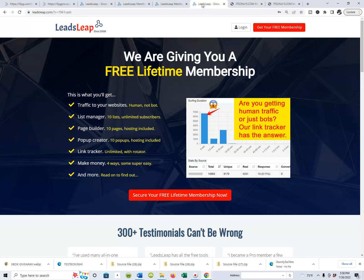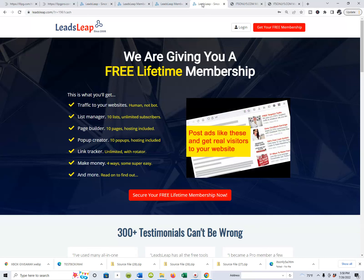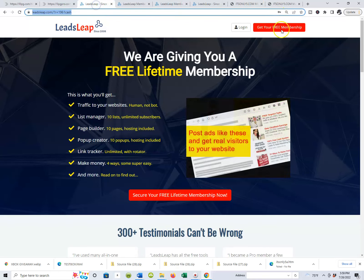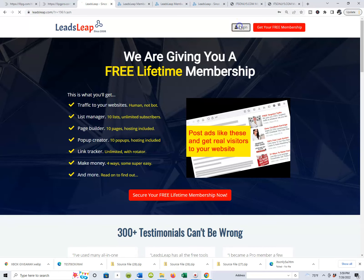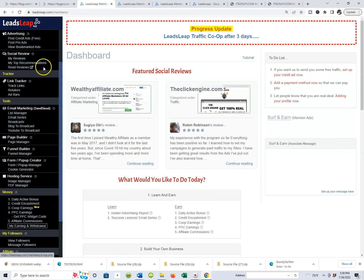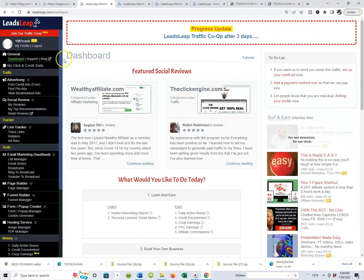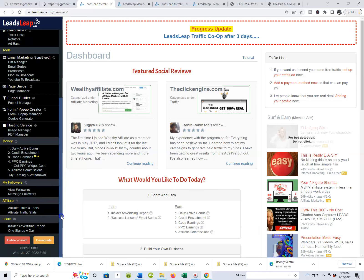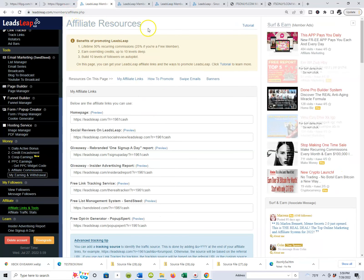We're going to make sure that these buttons are your buttons and that you're getting credit for everyone coming through our funnel. Log back into Leads Leap — you should already be signed up and have your membership. Once you're on the dashboard, scroll all the way down to the bottom where it says 'Affiliate Links and Tools' and click it. You'll come to a screen with affiliate resources.